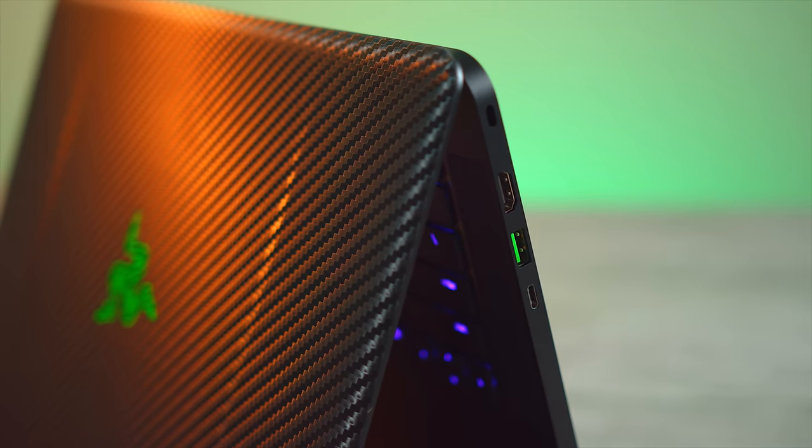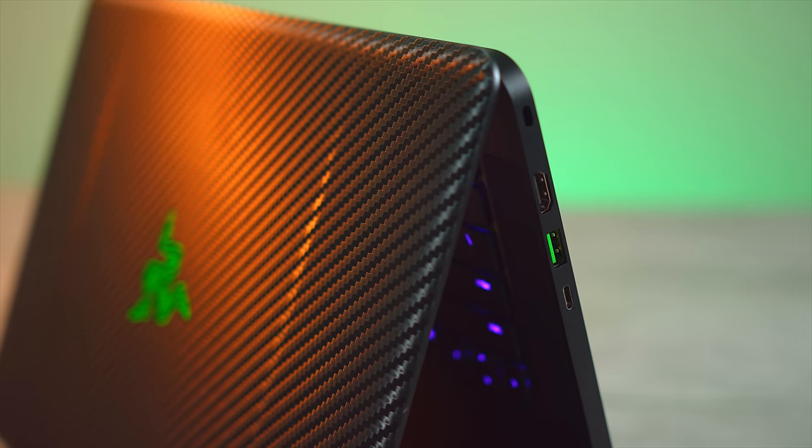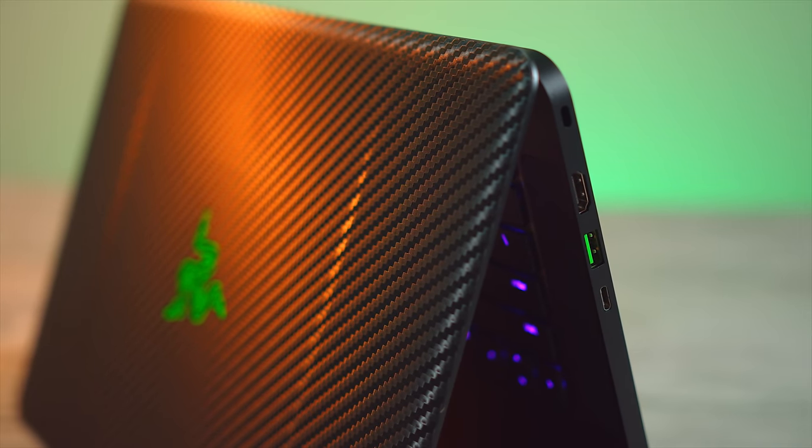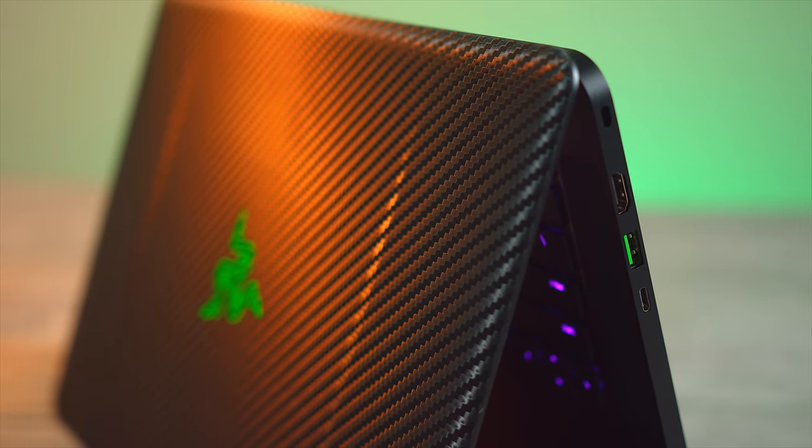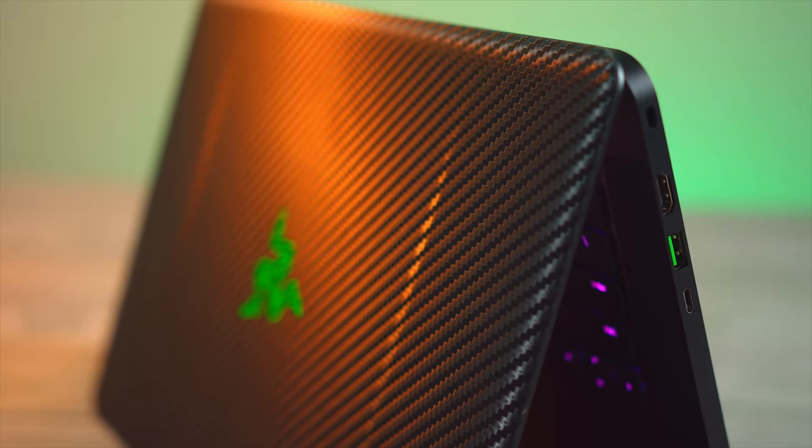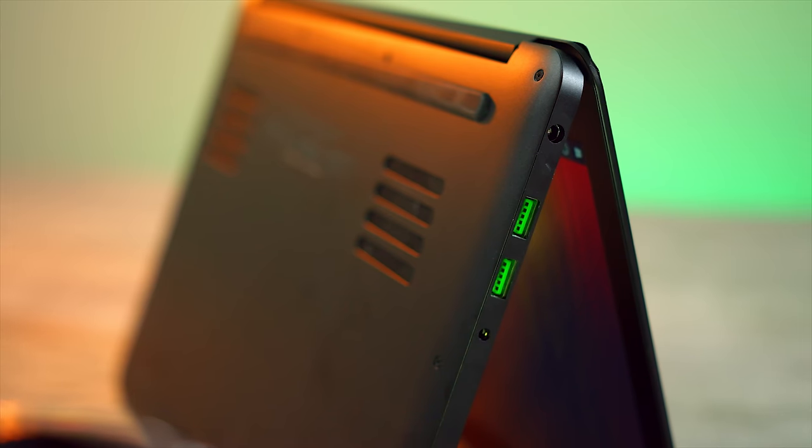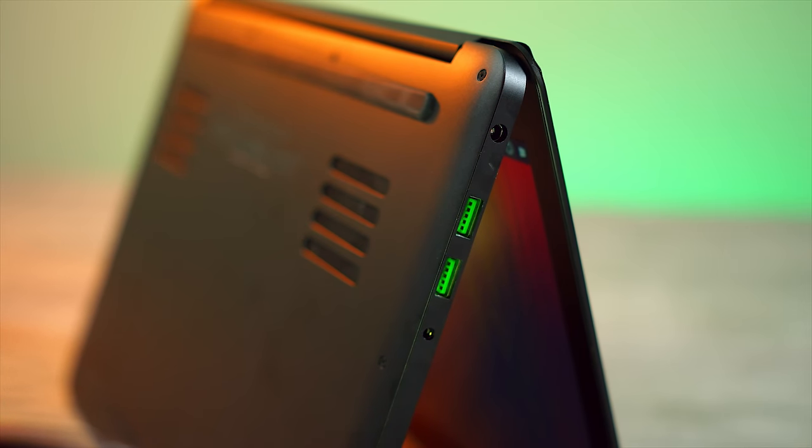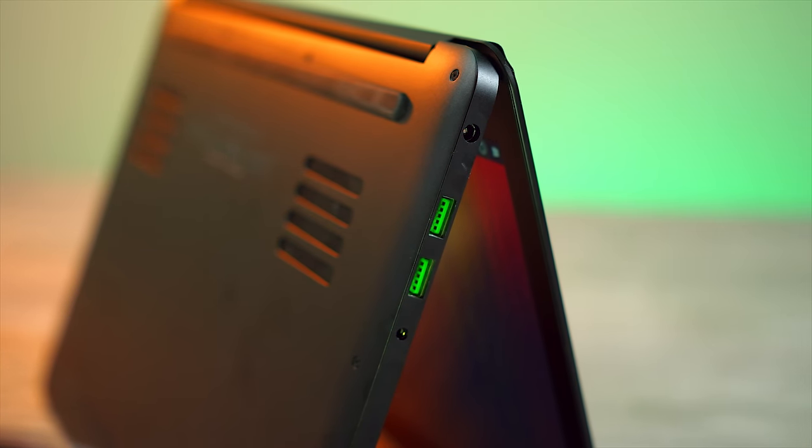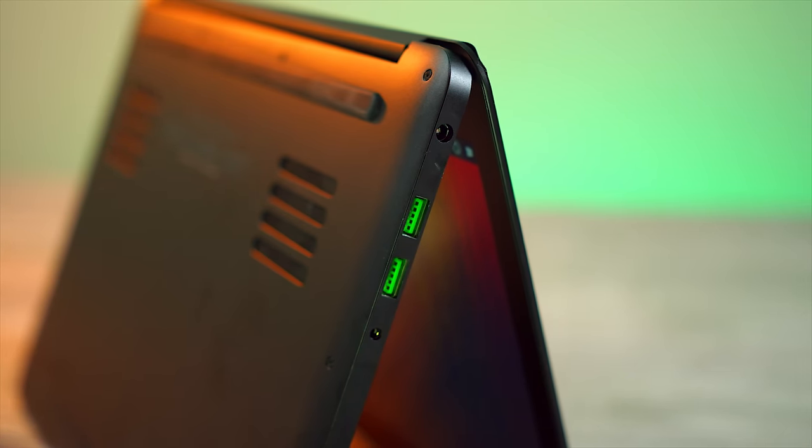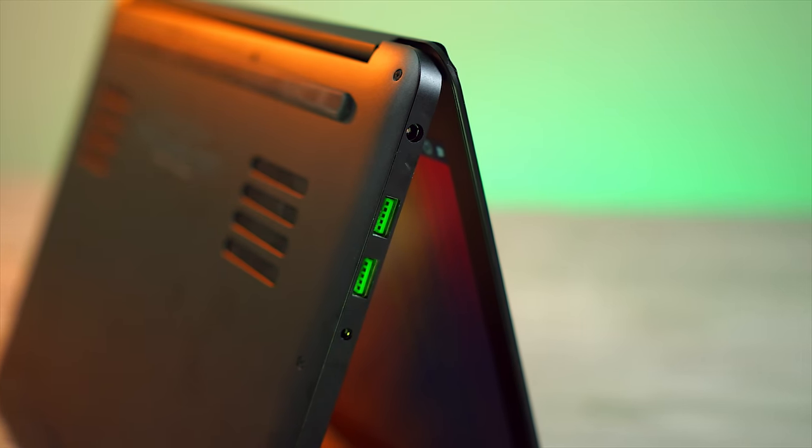For connectivity, we have an HDMI out, USB 3.0, Thunderbolt 3, and a Kensington lock up top on the right side of the blade. And the left side features your power, two additional USB 3s, and a headphone jack.